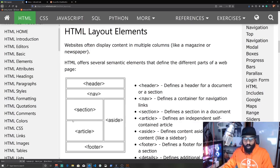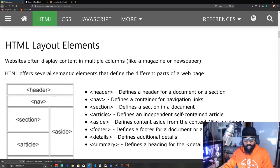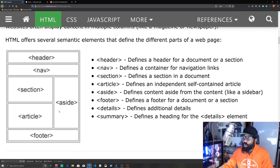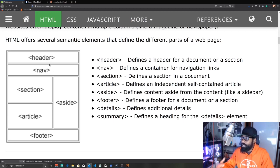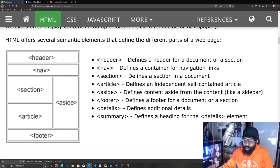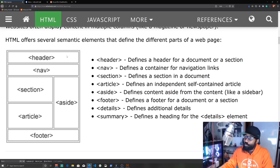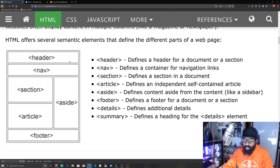We're thinking through how a search engine would see this, because as web developers we're building websites because we want people to find them. The header is going to contain all the information about our page, and the navigation is going to contain the links to get us around. We can put our nav inside the header because if search engines look inside the header, they'll immediately find the links.